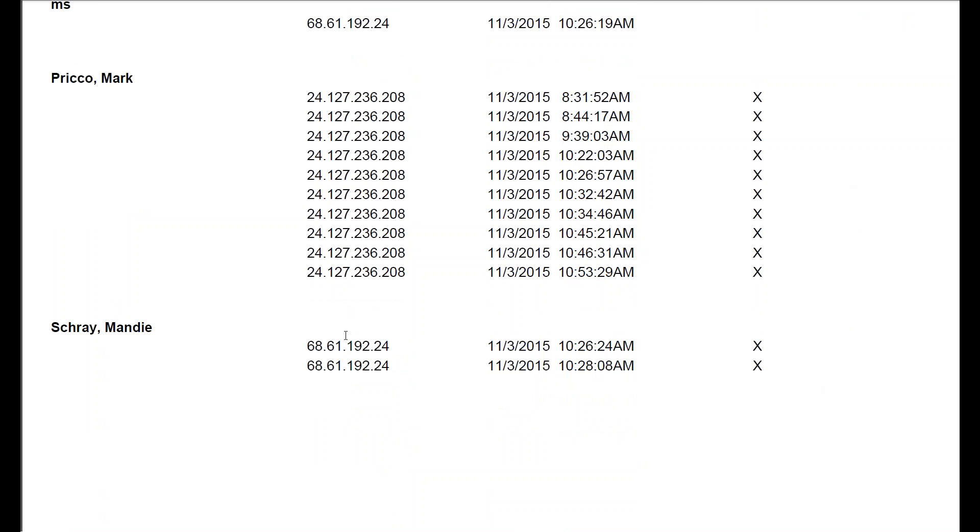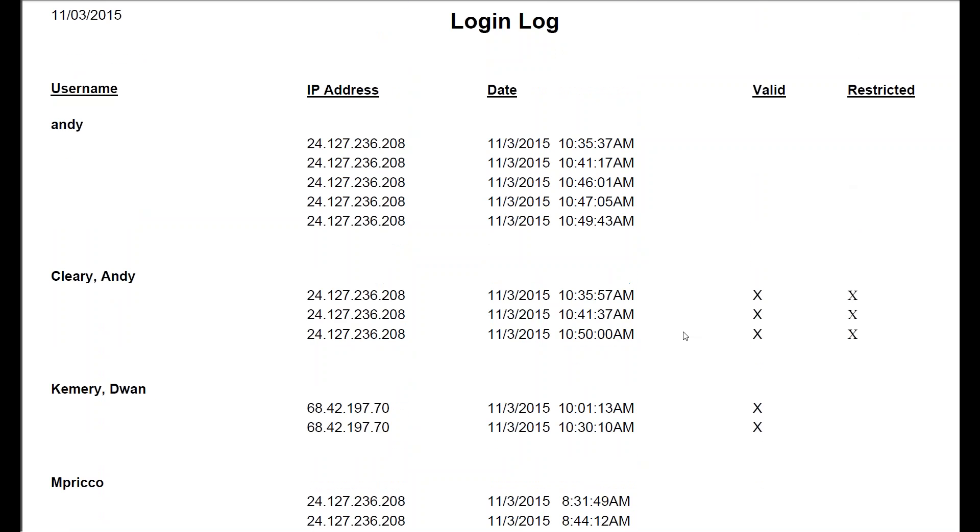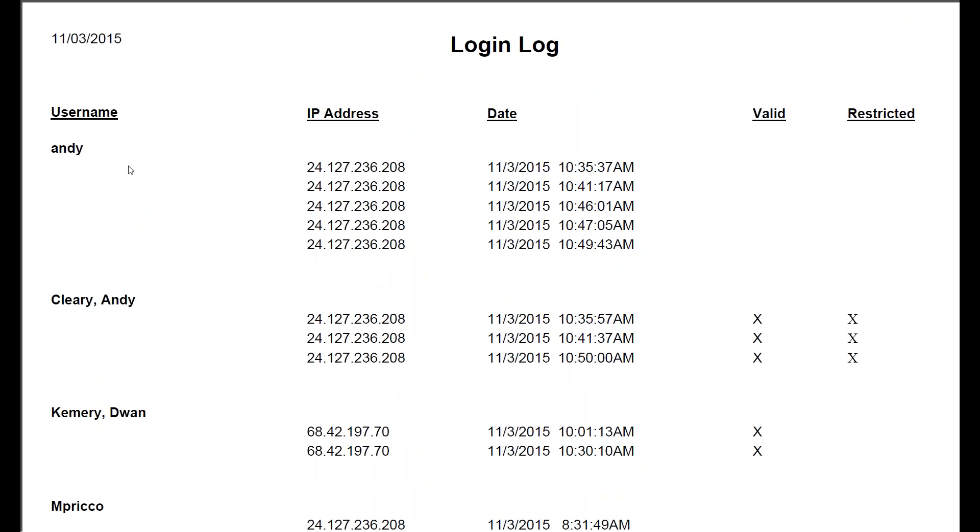Mandy Shray, different IP address. And she's in. And these are the times. So you can easily see if people are trying to access your software.